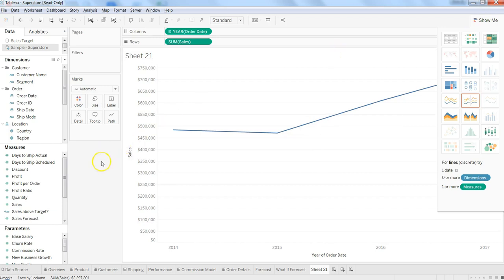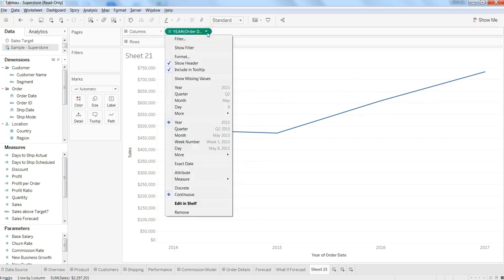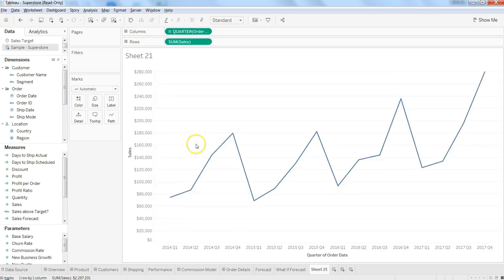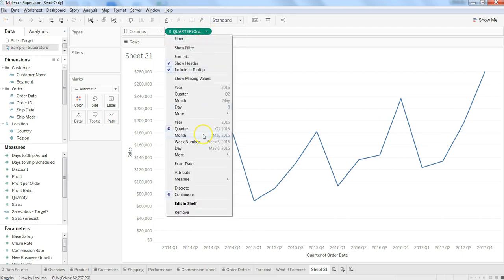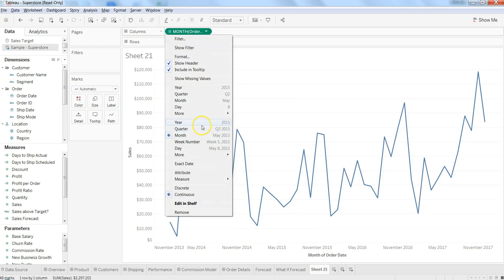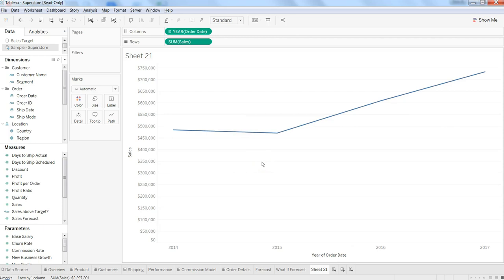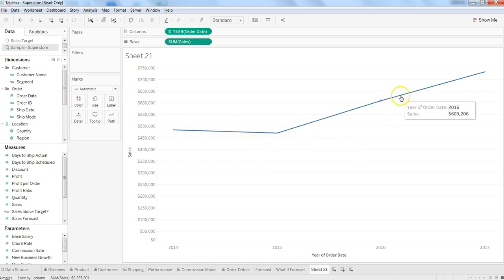Now we have the line chart. If I want to drill down, I can show it by quarter, and using the drill-down triangle I can go back to view by month to see monthly sales. Going back to year gives a much better representation with less clutter — you can clearly see a slight decline from 2000 to 2015, but then an important upward trend going forward.